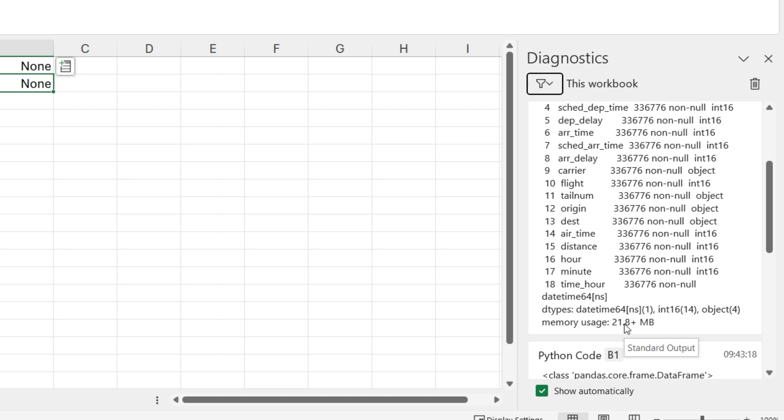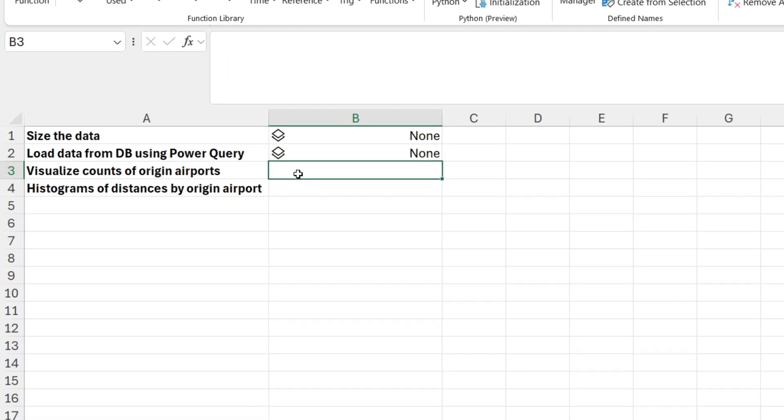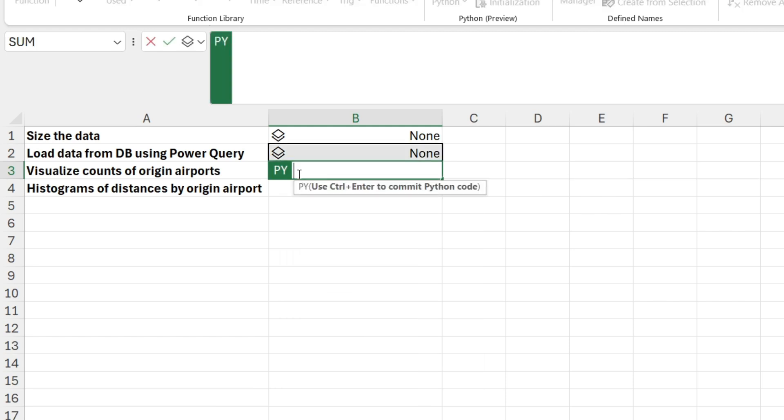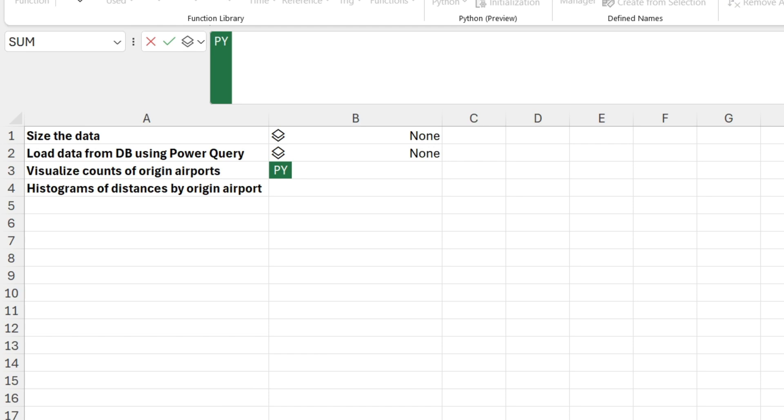But what's really interesting is now that we've got the data, let's go ahead and do something with it. So I can show you the performance, for example, of doing a data visualization. So one of the things that we can do is use the Seaborn library, which comes out of the box with Python in Excel. And it is a great way to create nice, powerful data visualizations. So I'm going to go ahead and say equals PY, open exclamation point. And then I'm going to copy some code into here, paste some code into the cell.